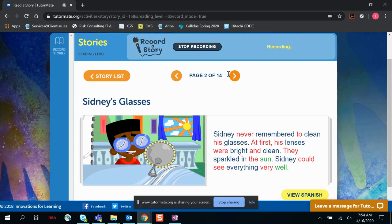At first, his lenses were bright and clean. They sparkled in the sun. Sidney could see everything very well.